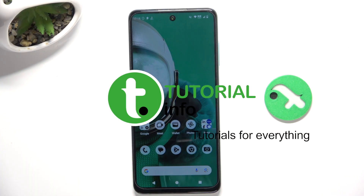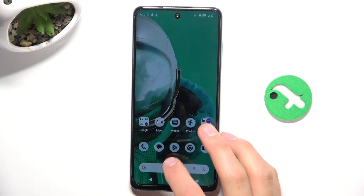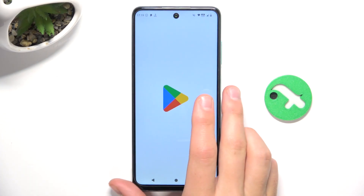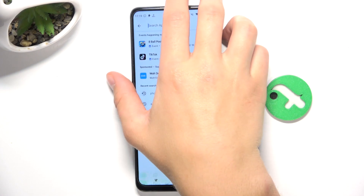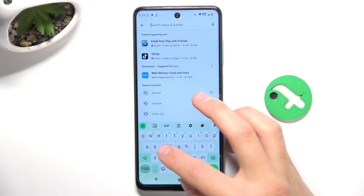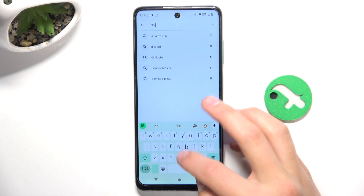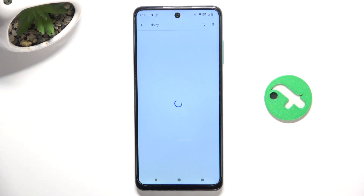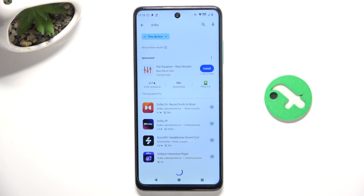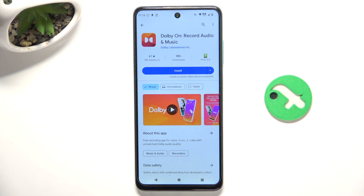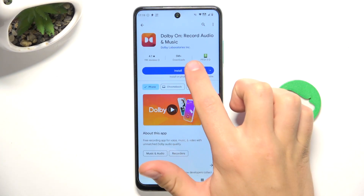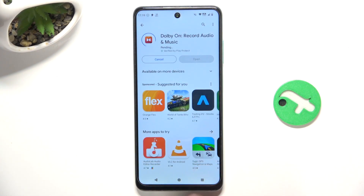Firstly, open up the Play Store, tap on the search bar and search for Dolby. Now install the app with the orange background — this one, Dolby On. Tap on install and wait for the installation to complete.